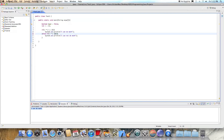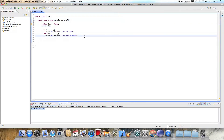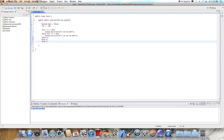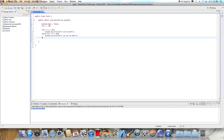If we make i equal to 10, then we'd get 'i cannot do math'. You can chain else-if as many times as you want — else-if, else-if, else-if. And finally, you can have an if, followed by multiple else-ifs, and end the whole chain with a final else statement.